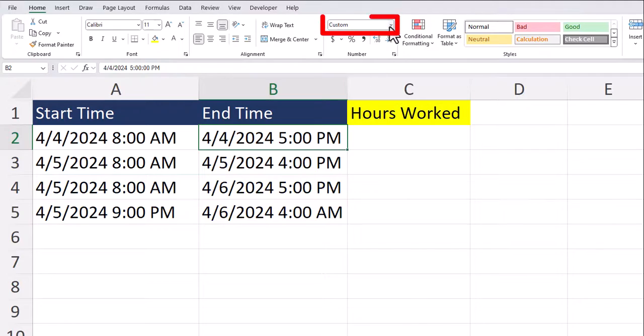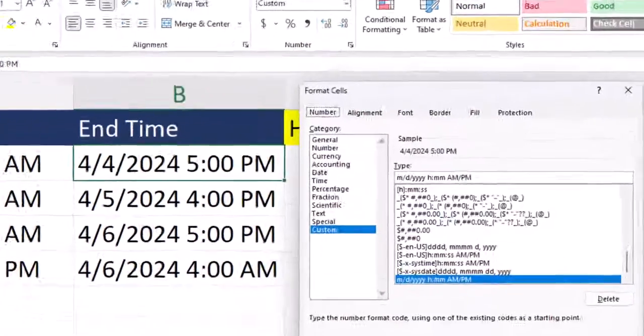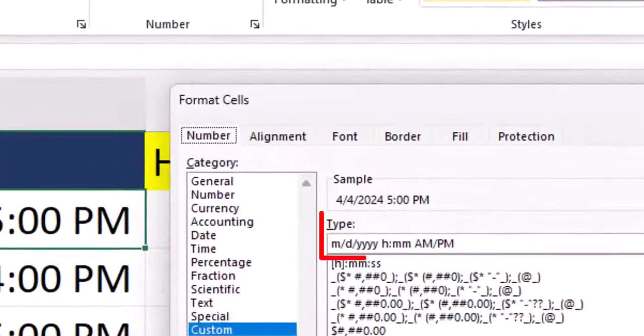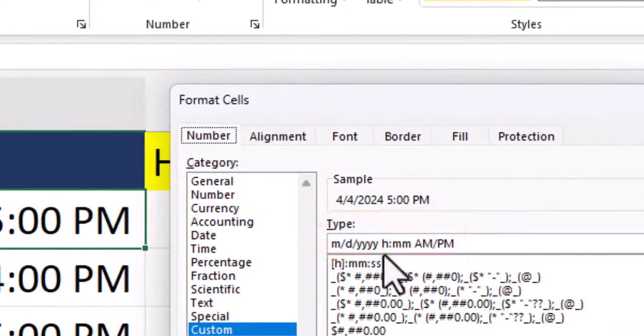To do that, you can go to the formatting, select more number formats, and enter this custom format where both the date, time, and AM/PM show.